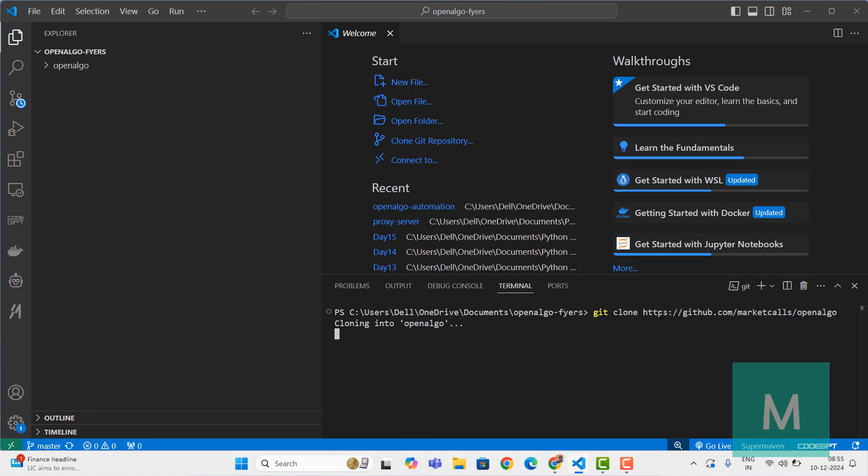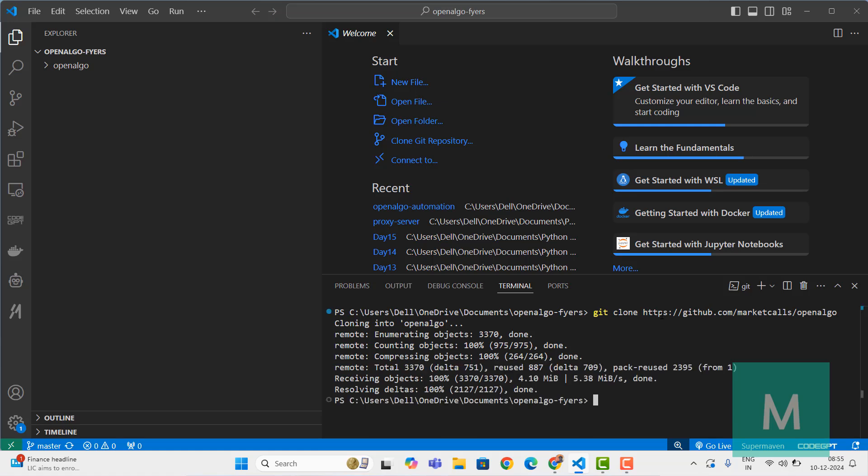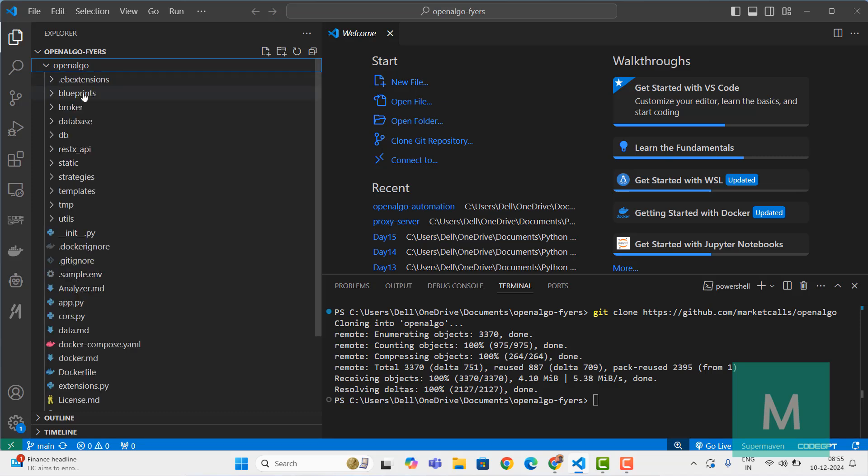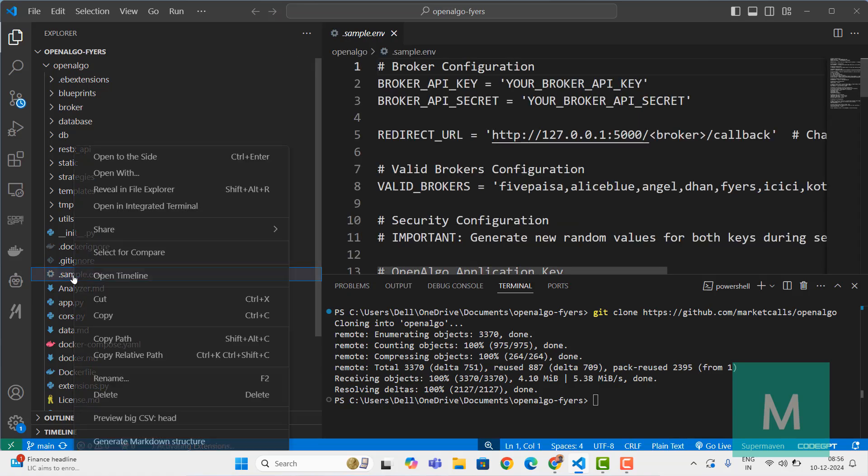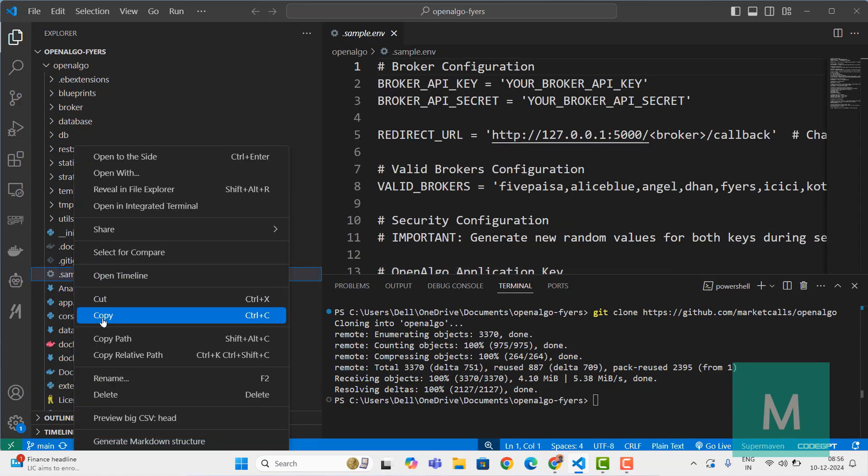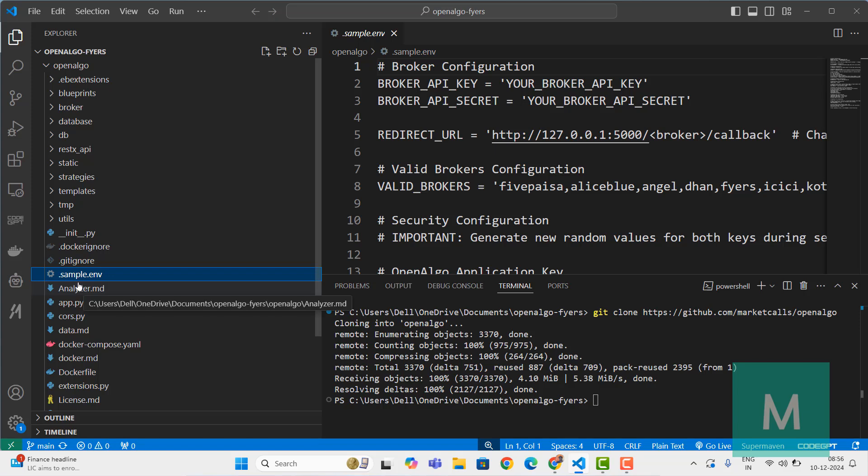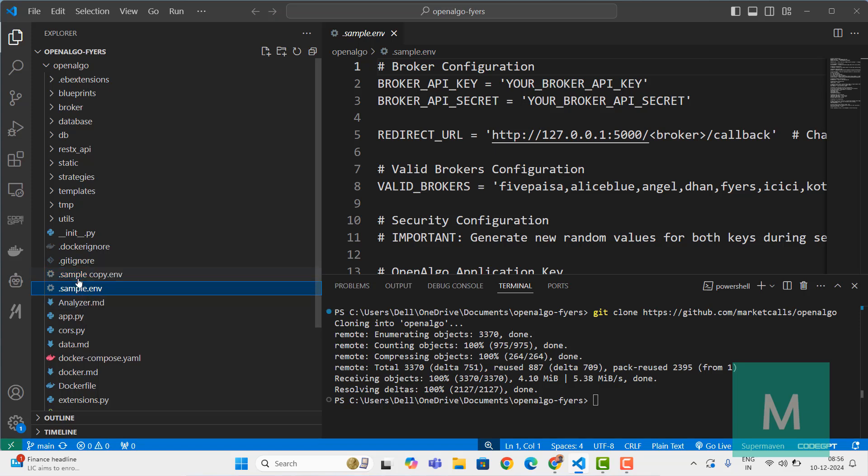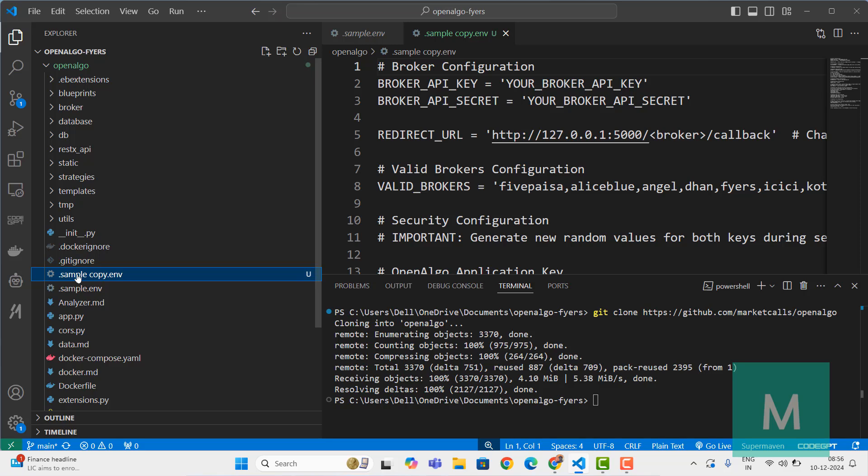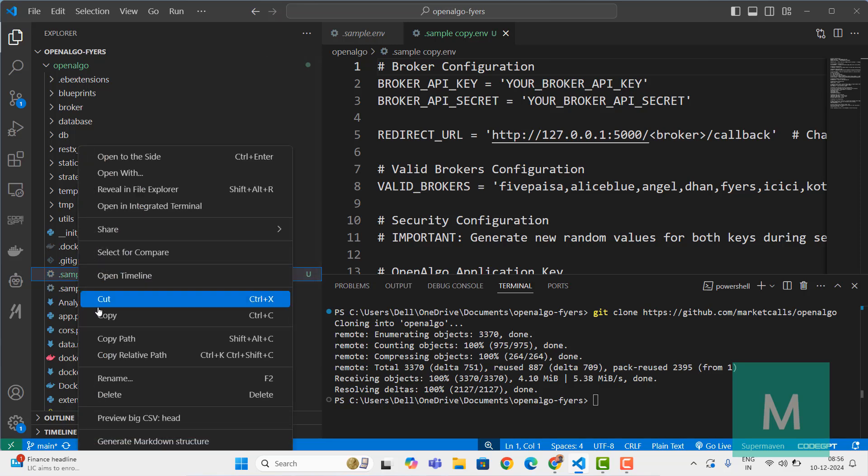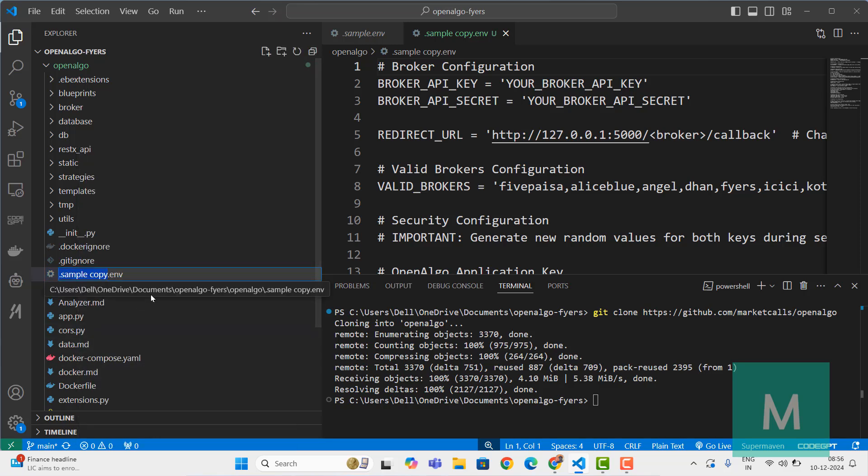That will be installing OpenAlgo. Once the installation is done, the next procedure is very simple. Go to the OpenAlgo folder. Here you'll find sample.env - just copy that, right-click copy and paste it in the same path. Just paste it with Ctrl+V.